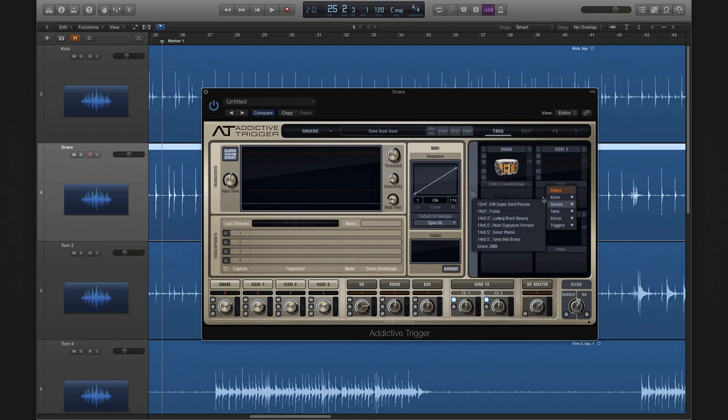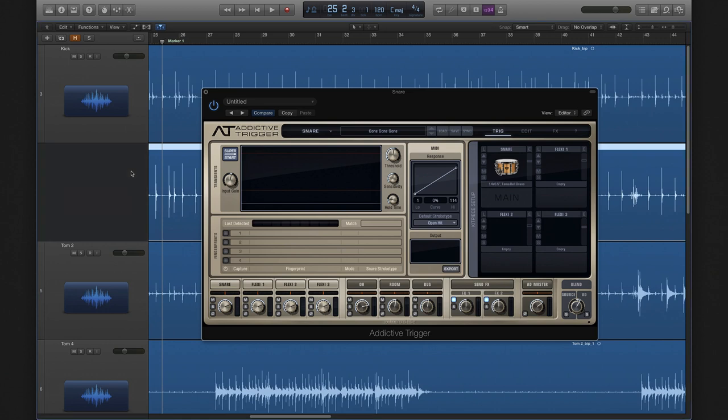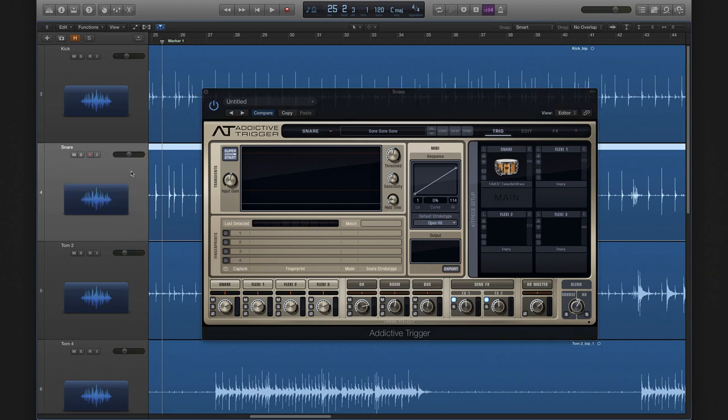In this example we've got Addictive Trigger loaded onto a snare track. We've got the Tama Bell Brass as the main snare sound, but we're going to try to improve the sound a little more by adding additional sounds on top of it. Let's see what we can do.